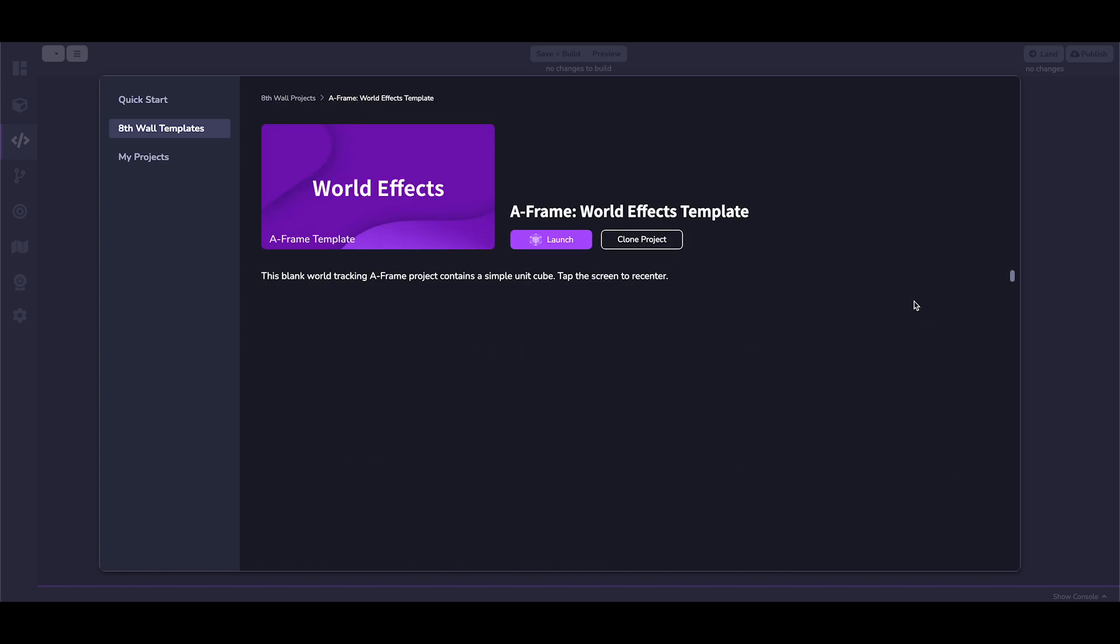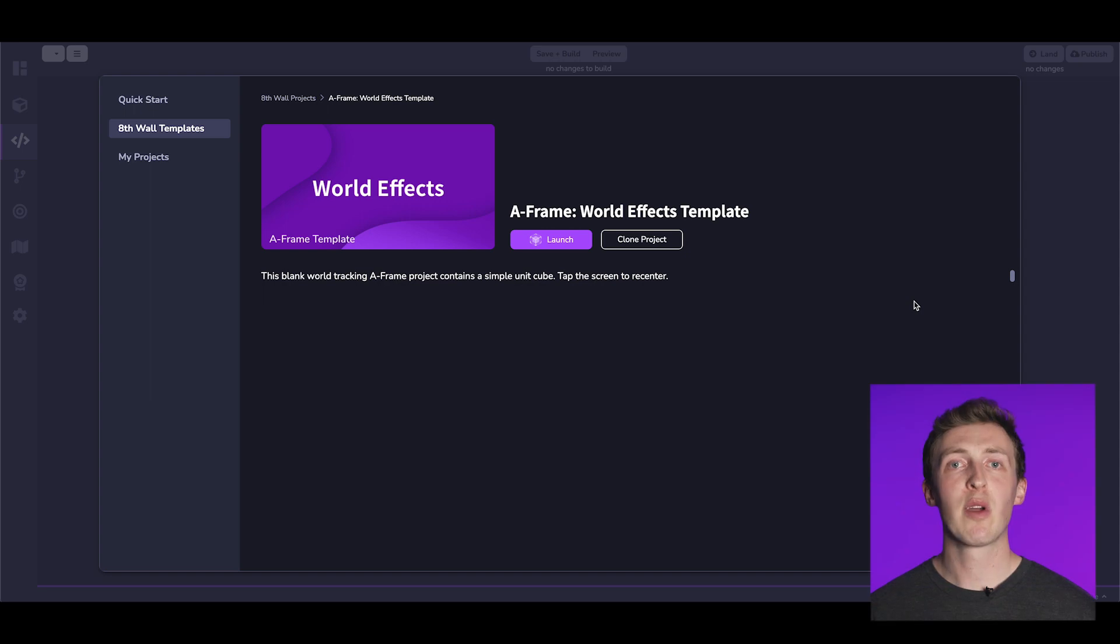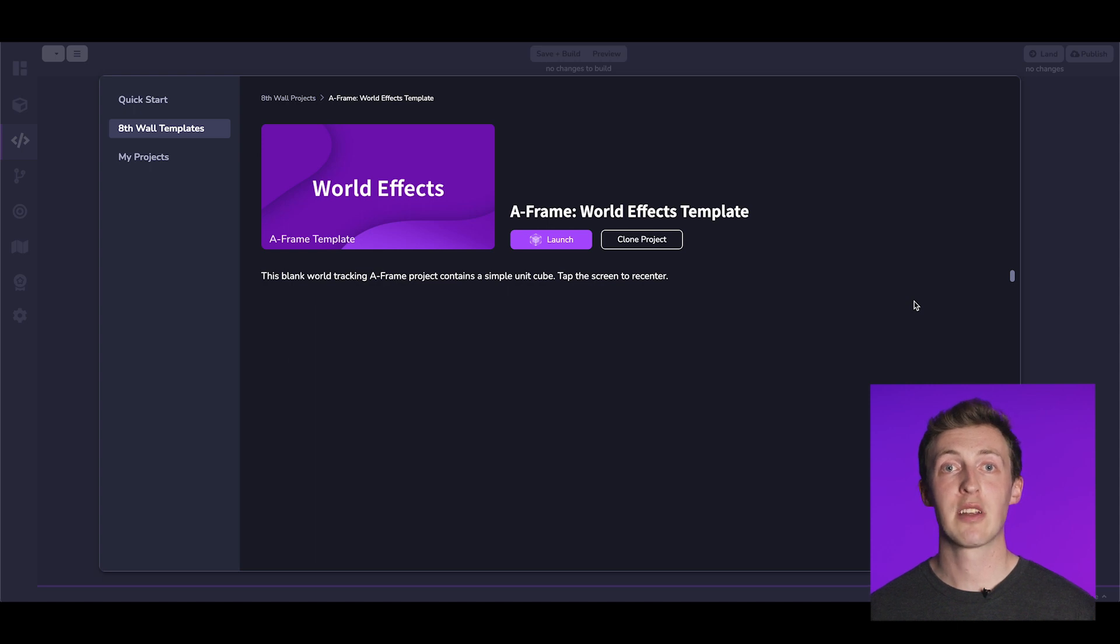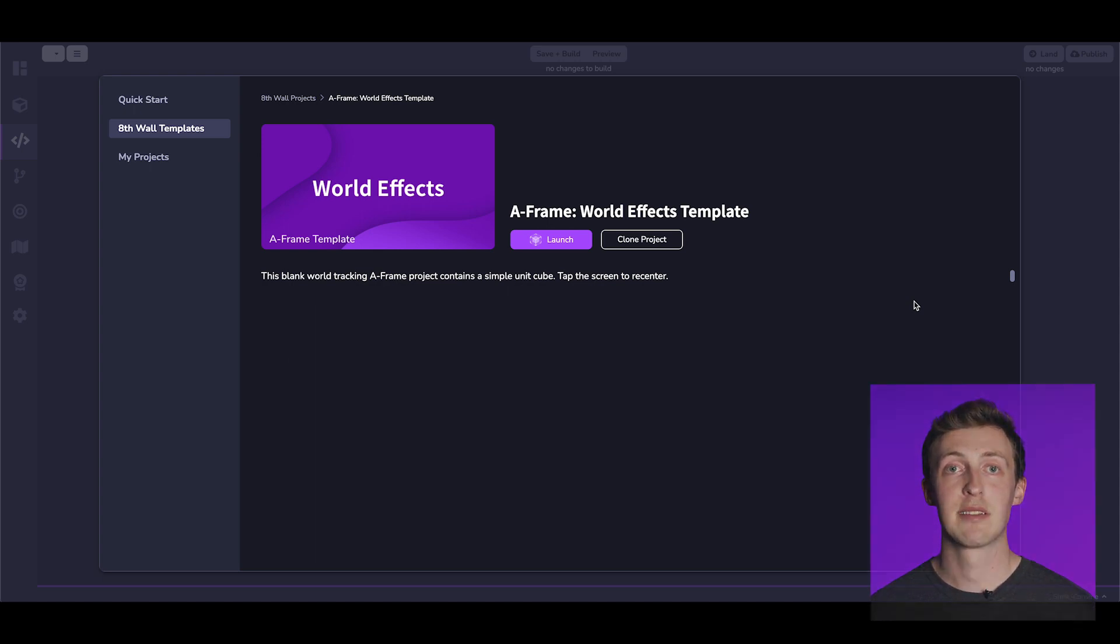Here we are, the A-Frame WorldFX template project. This is a great template to get started with. Before you can start using a template, you'll need to clone the project first. This step entails generating a replica of the sample project code within your own personal workspace.